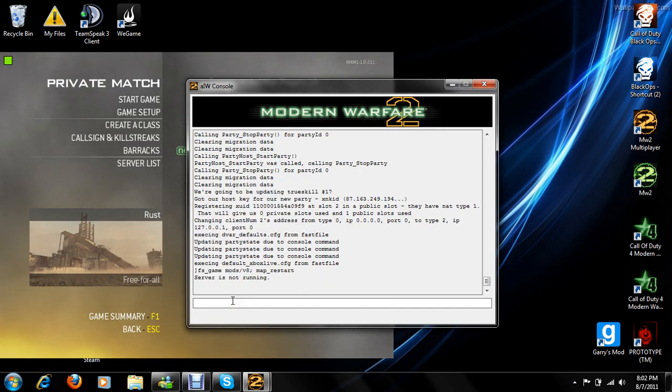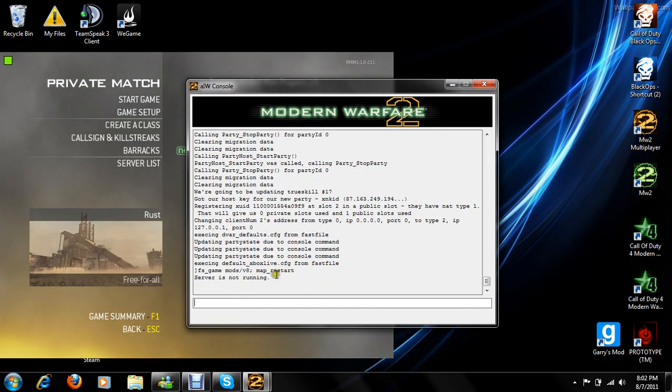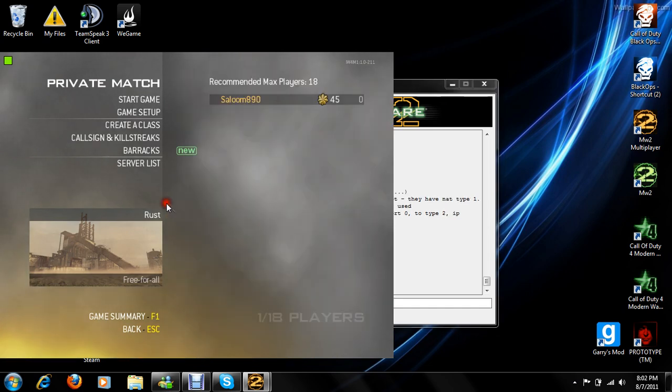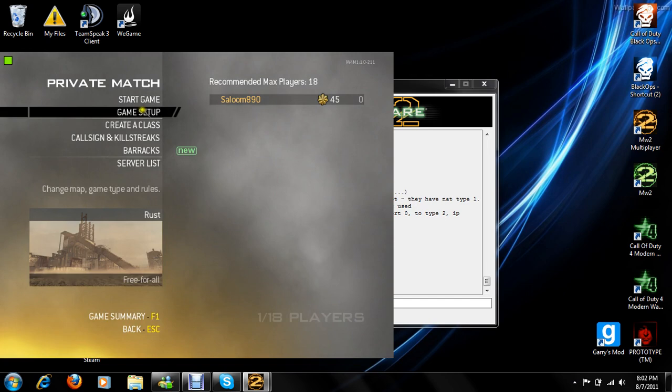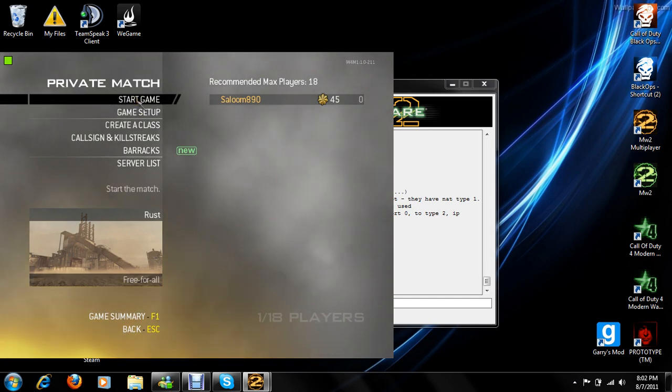You're going to click enter. It's going to say server is not running. That means it's working. Then you're going to go here and start your new match.